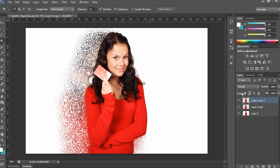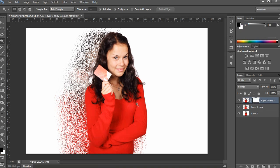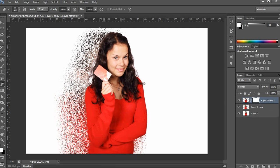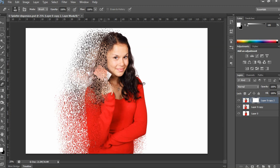Make sure you still have the top layer selected, then apply a mask by clicking the mask icon as shown in the video. Take the Brush Tool — shortcut B — and start masking the left side portion as shown. You'll notice the dispersion is now visible on the right side at the bottom.